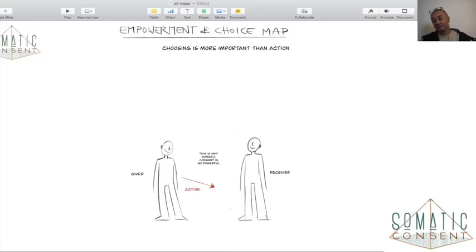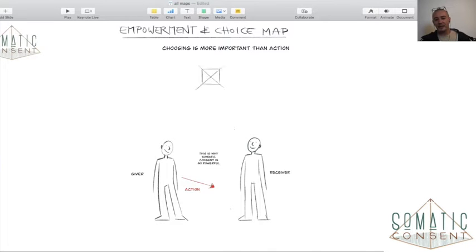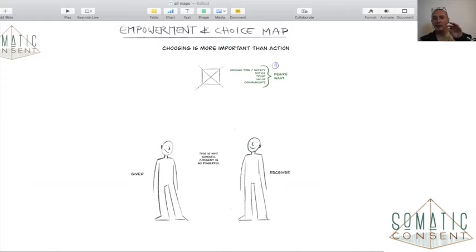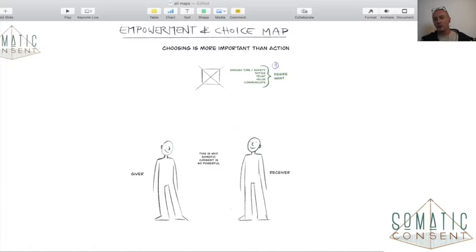That's why somatic consent, in my understanding, is so powerful — because it divides the action, not only into the giver. Empowerment goes in this direction as the giver when you use this dynamic of somatic consent and you give them this magic formula: that they just have enough time and safety so that they can notice, trust, value, and communicate what their desire is and what they want. That's your number one feature of empowerment — of empowering others and being empowered.